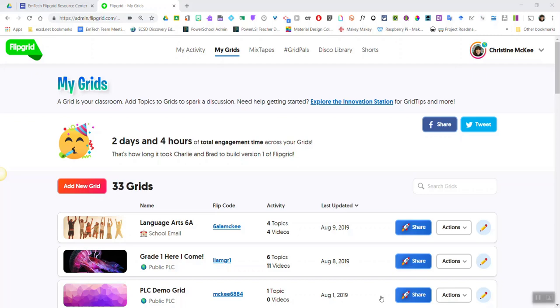You can turn any student video response into an augmented reality experience by simply downloading and printing off the Flipgrid AR or QR codes and sticking them onto student work or final products around the classroom.